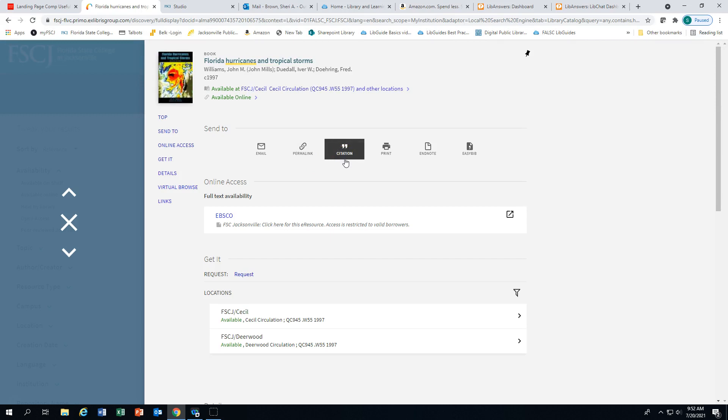Please be very careful when using the citation feature. The citation styles may not be the most recent edition. It's always a good idea to check any citations for accuracy.